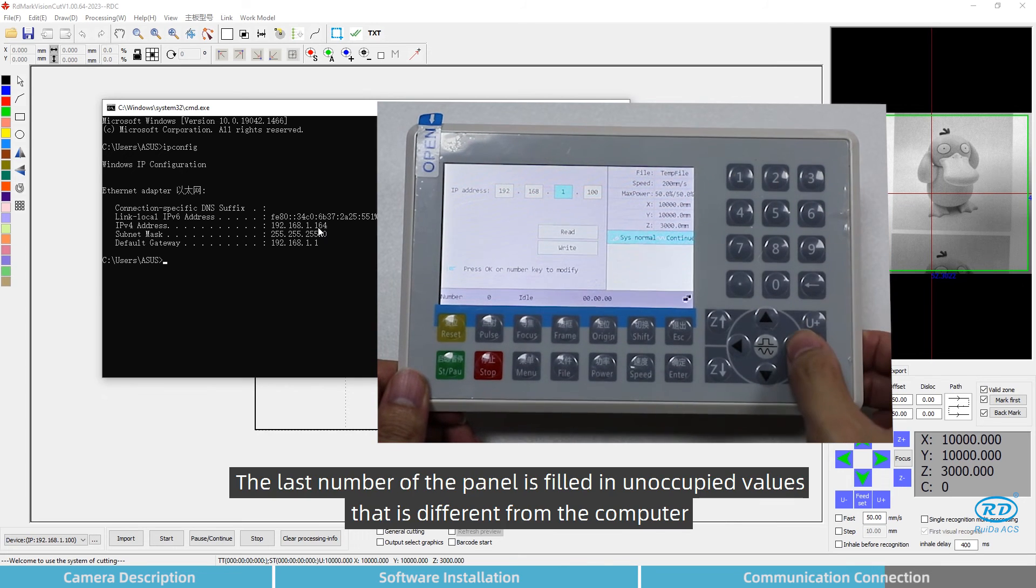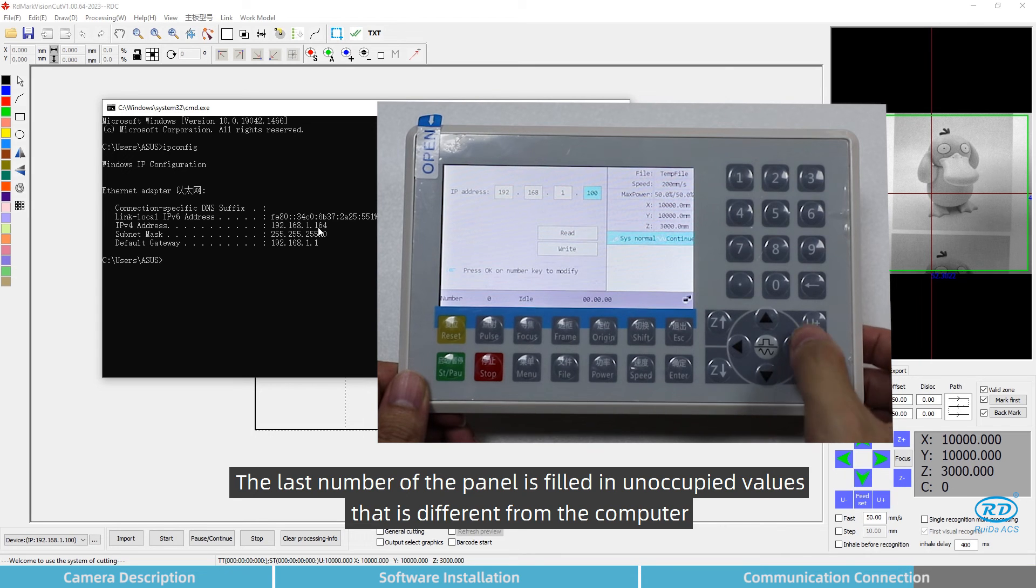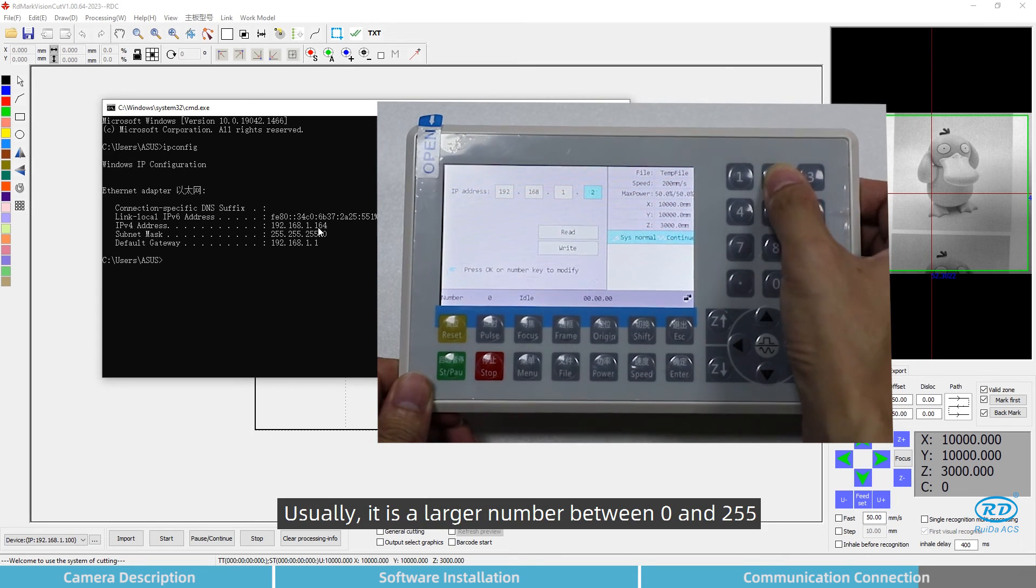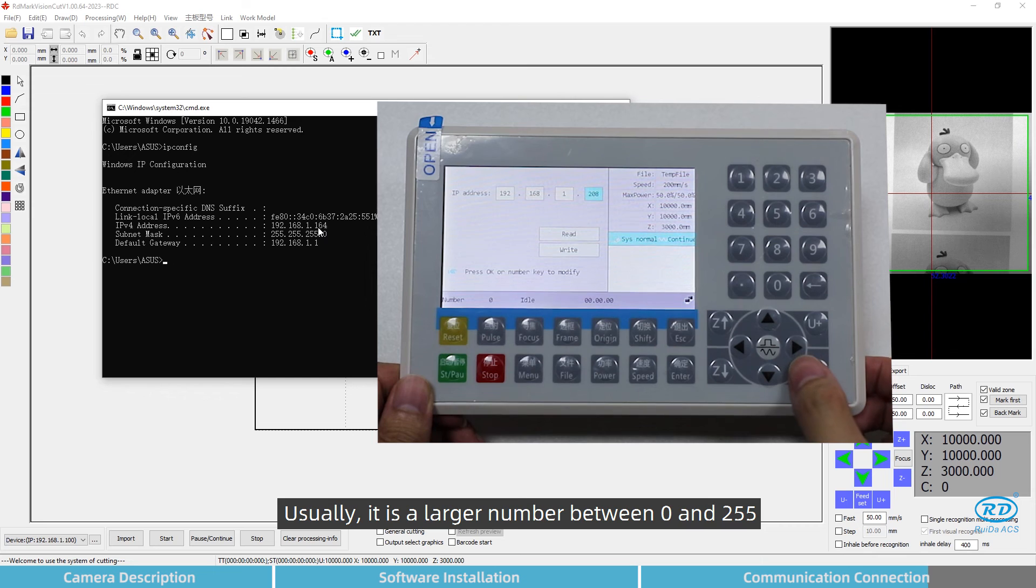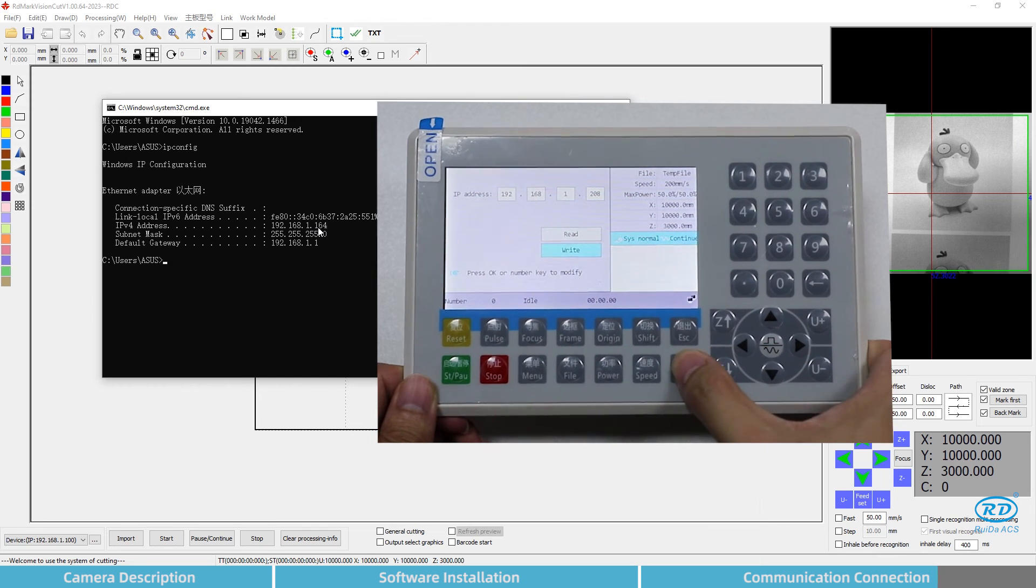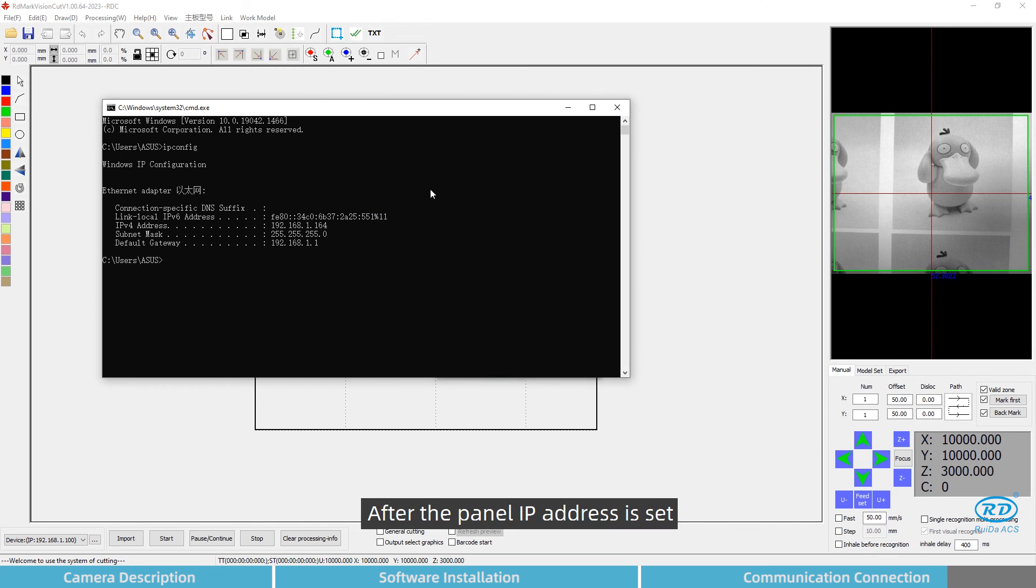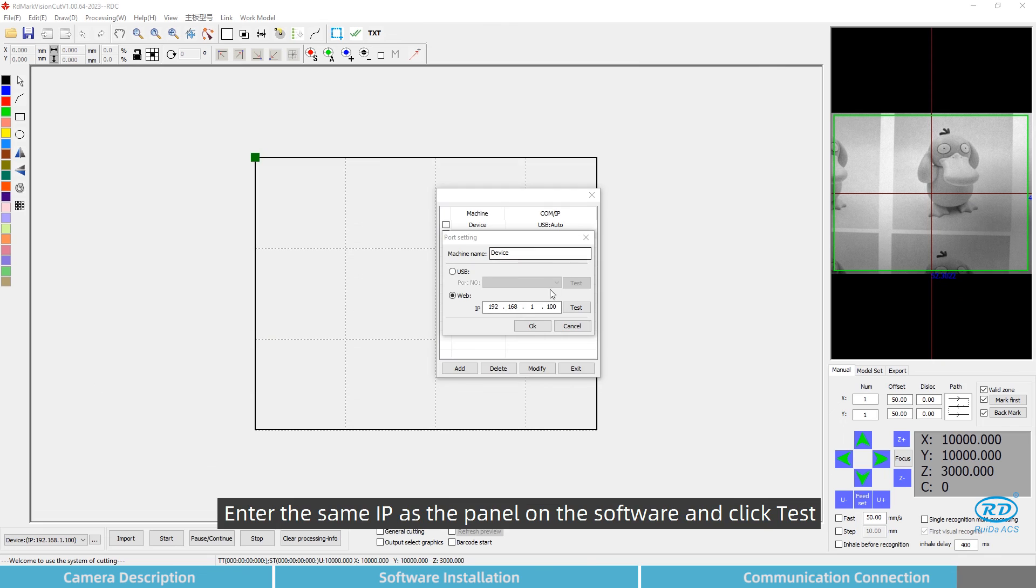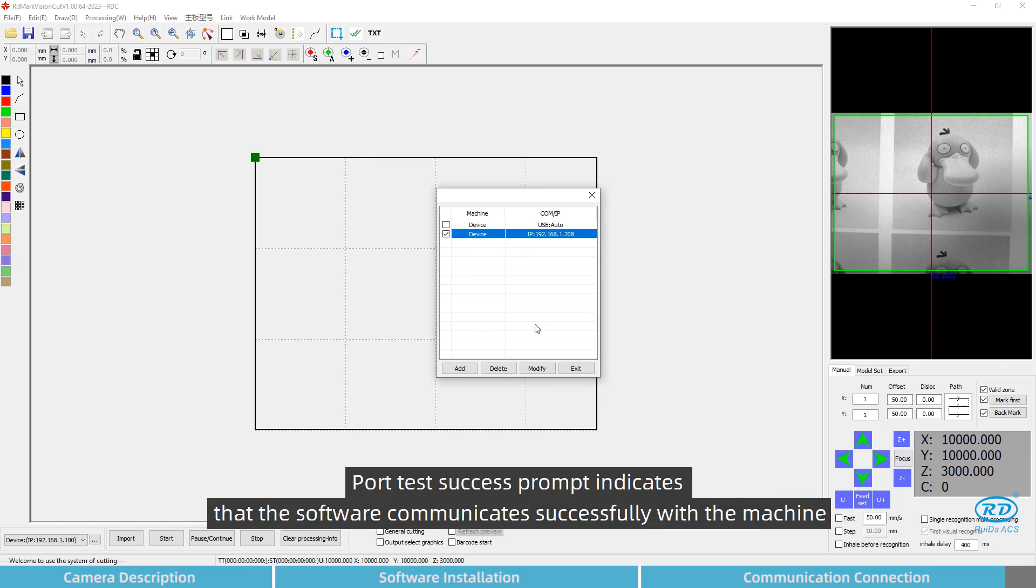The last number of the panel should be an unoccupied value that is different from the computer, usually a larger number between 0 and 255. After the panel IP address is set, enter the same IP as the panel on the software and click test. ProText's success prompt indicates that the software communicates successfully with the machine.